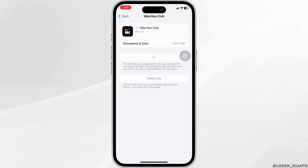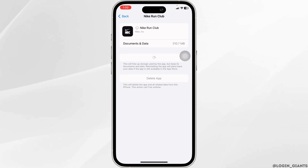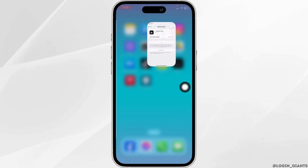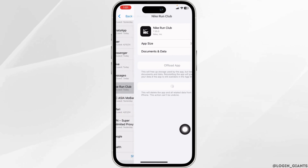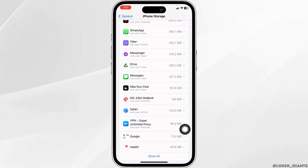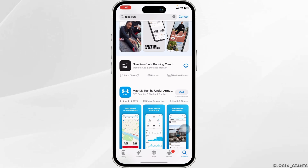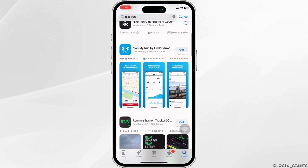If this solution doesn't work for you, what you have to do is completely delete this app from your device and reinstall it. To do that, click on the option, then click on Delete App. You just deleted this app from your device. Now you can close this, launch your App Store, search for Nike Run Club. Once the app appears, install it.